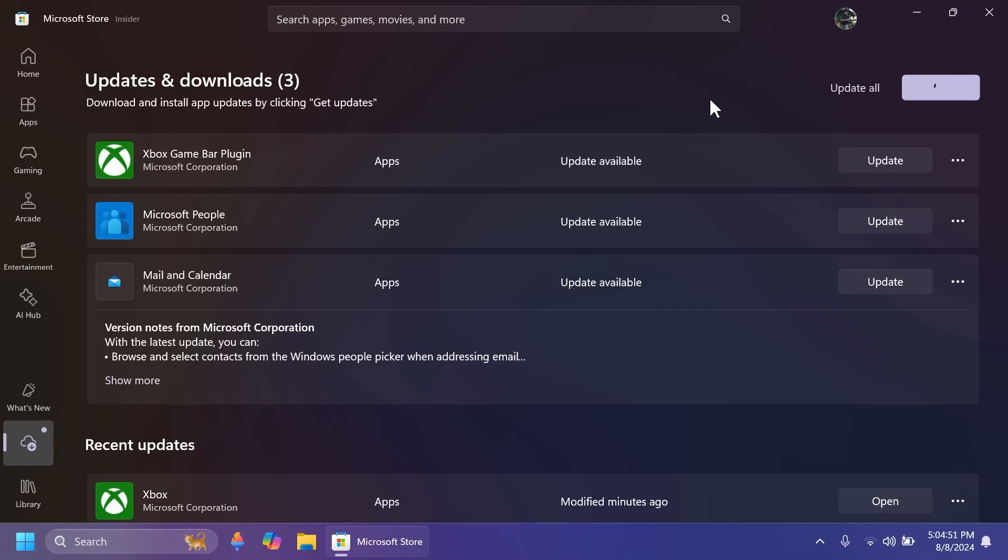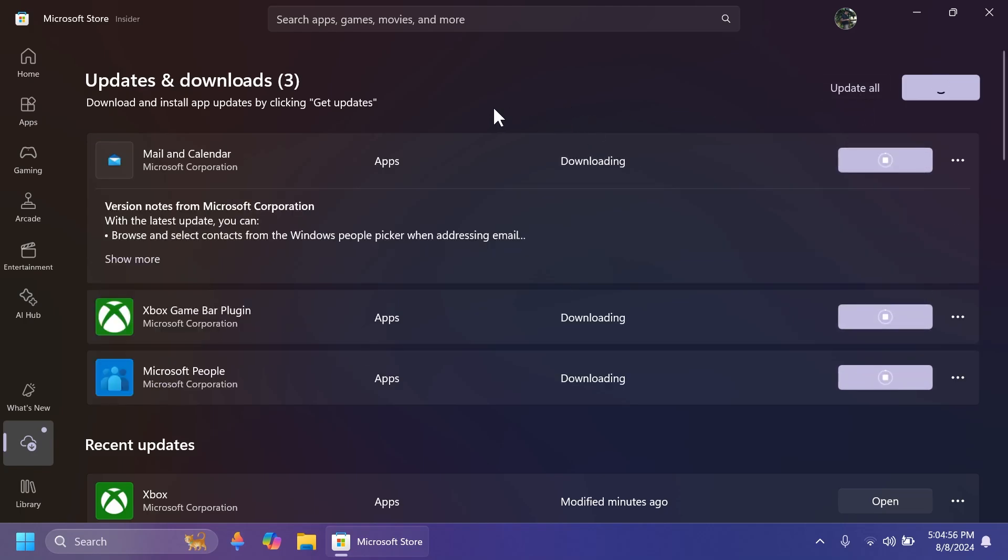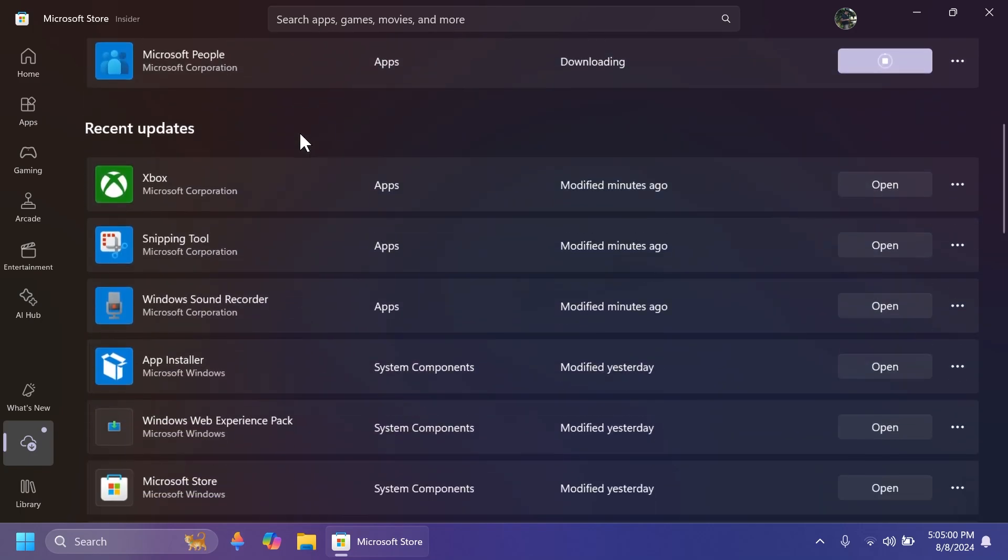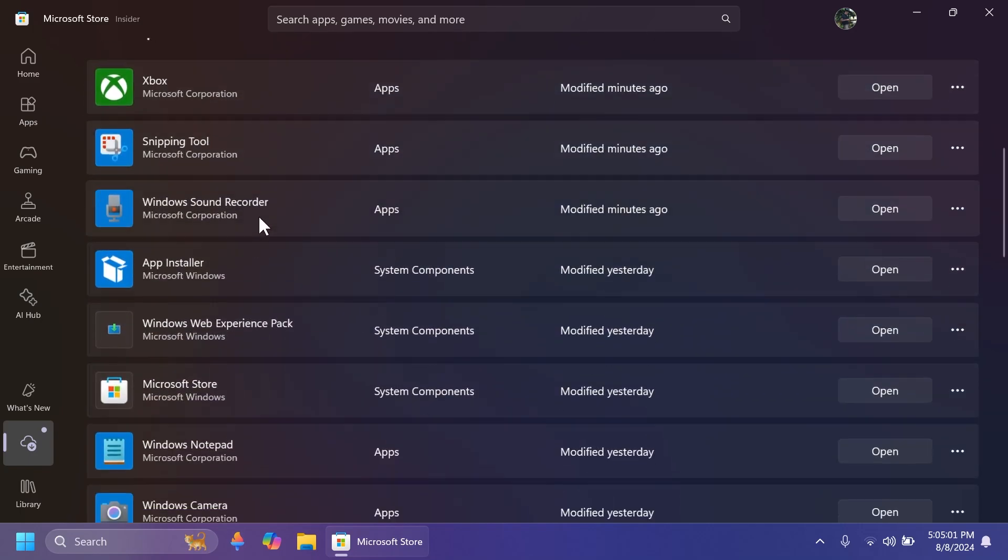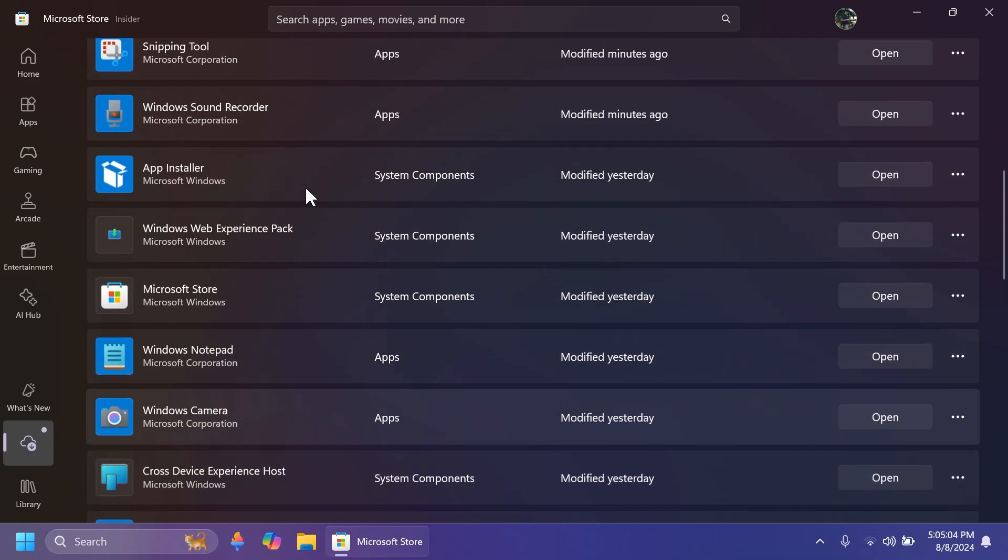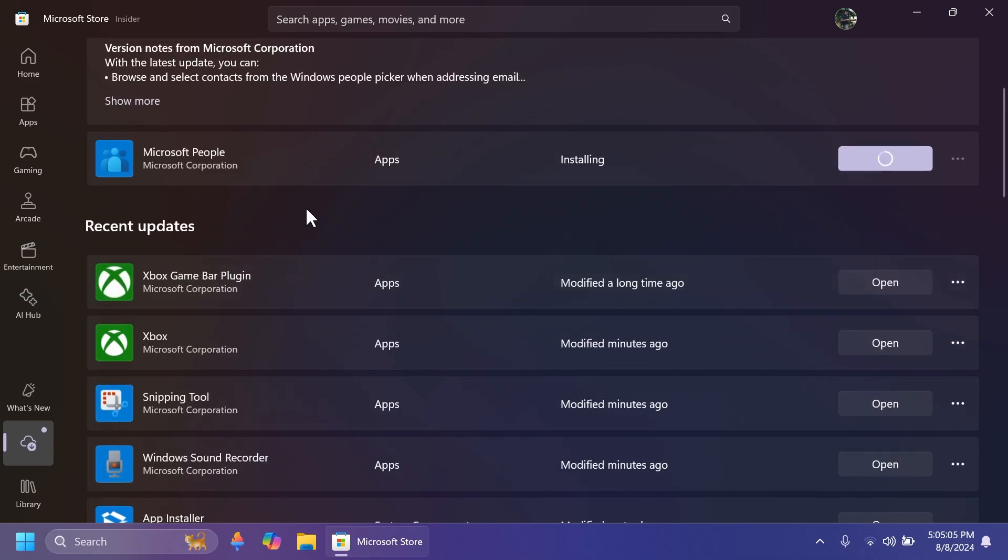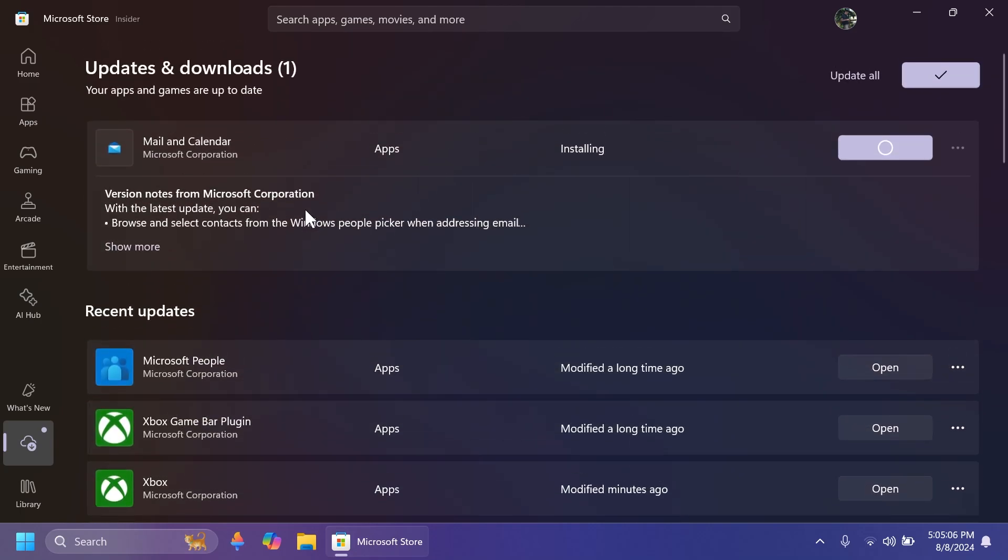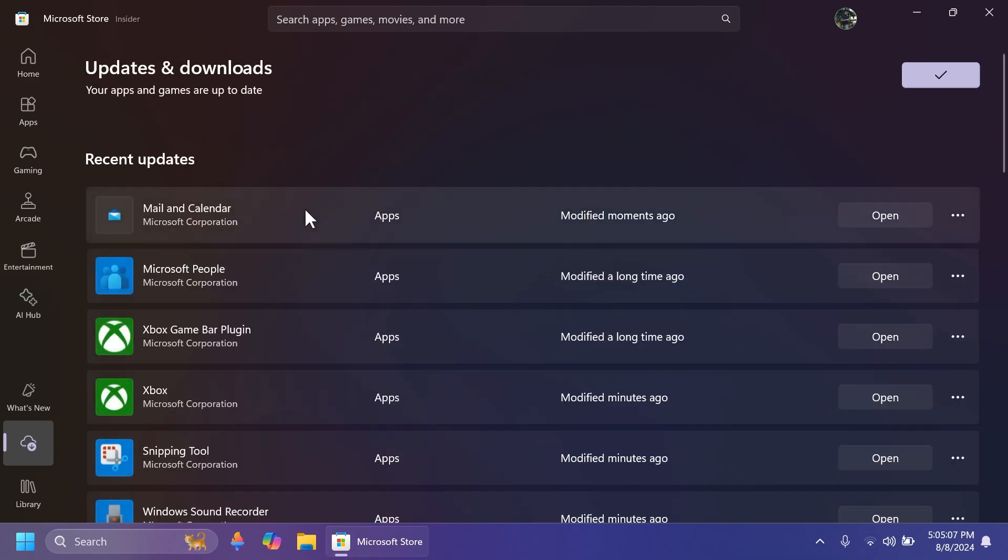But right now, this is a different page altogether. And I think that is pretty nice. And we then can click on update all to update them all. And down below, you have the recent updates, which you can see. And basically, you're going to know whenever an app was updated or not in the Microsoft Store.